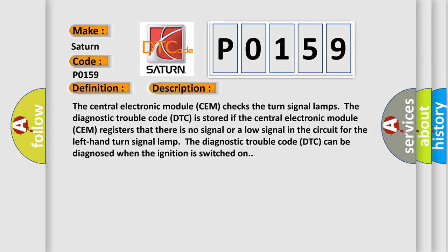If the central electronic module SEM registers that there is no signal or a low signal in the circuit for the left-hand turn signal lamp, the Diagnostic Trouble Code DTC can be diagnosed when the ignition is switched on.